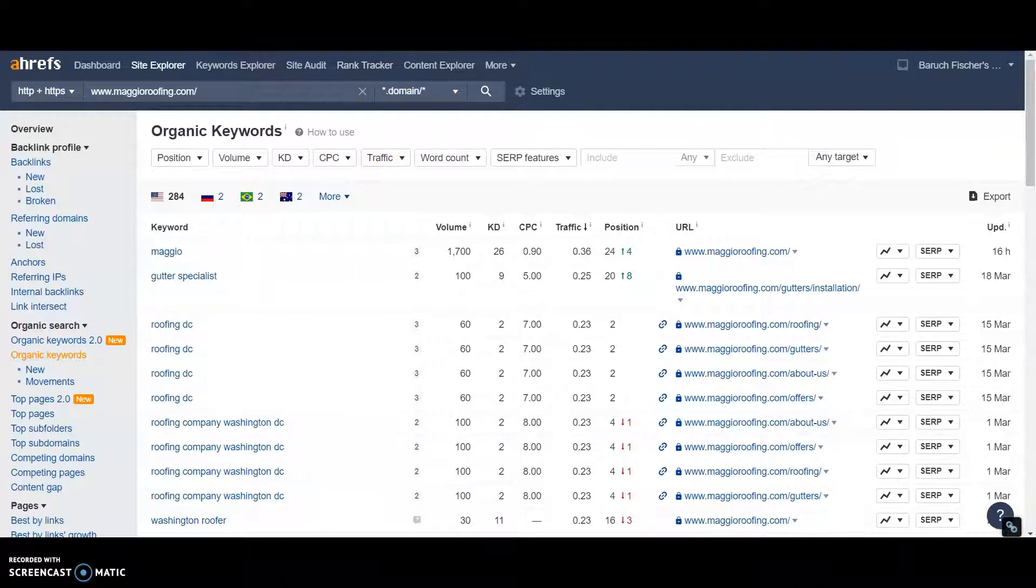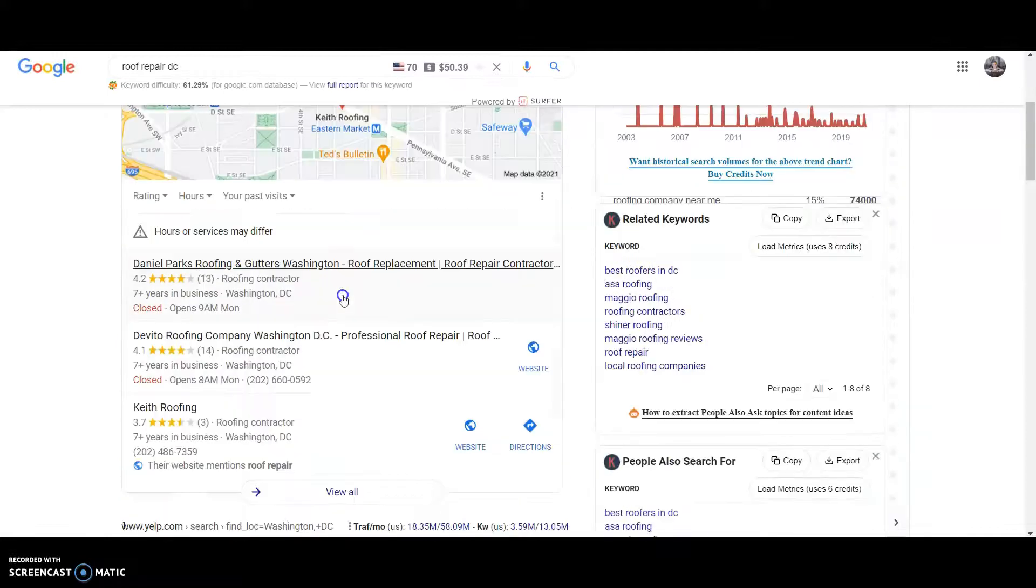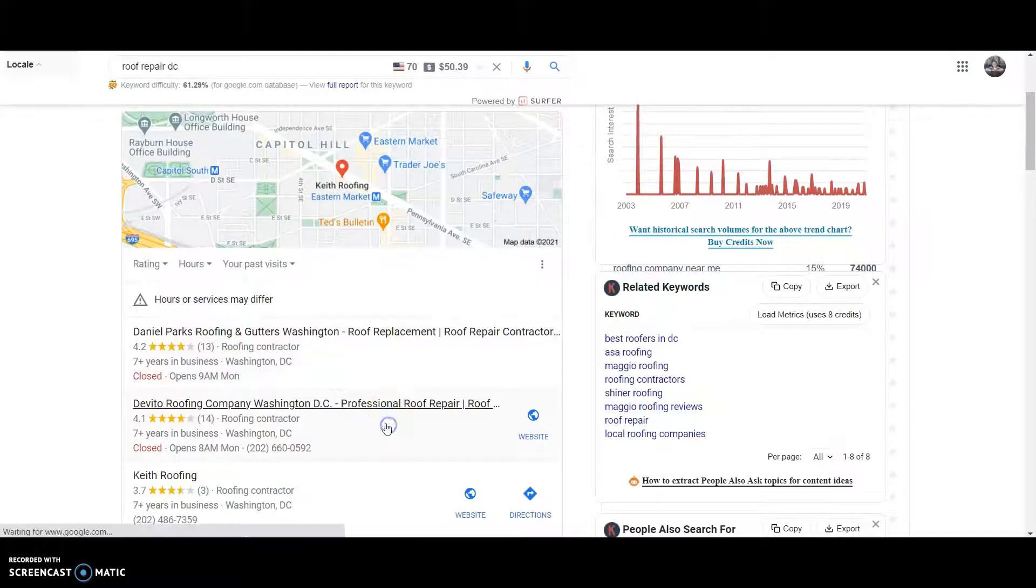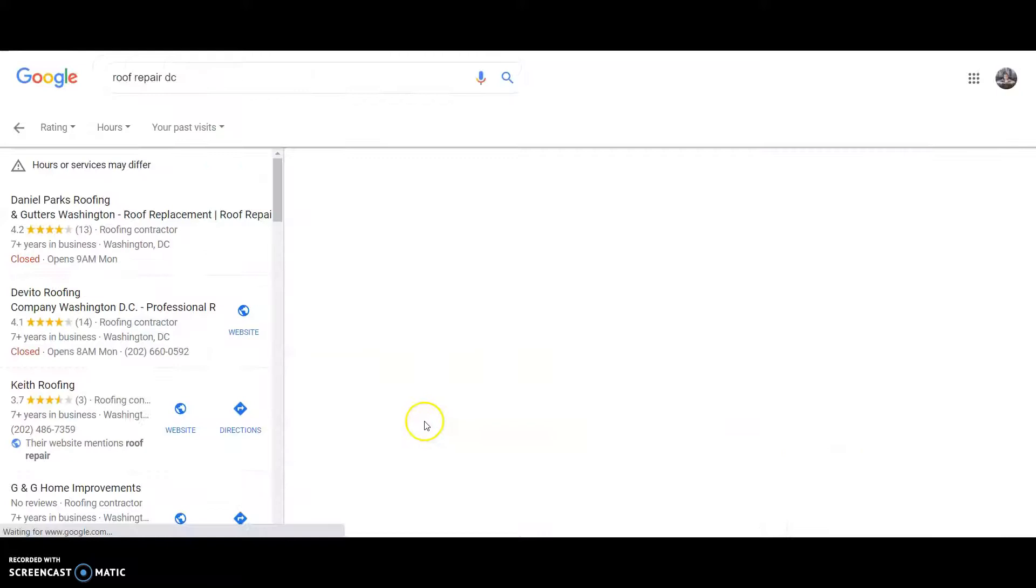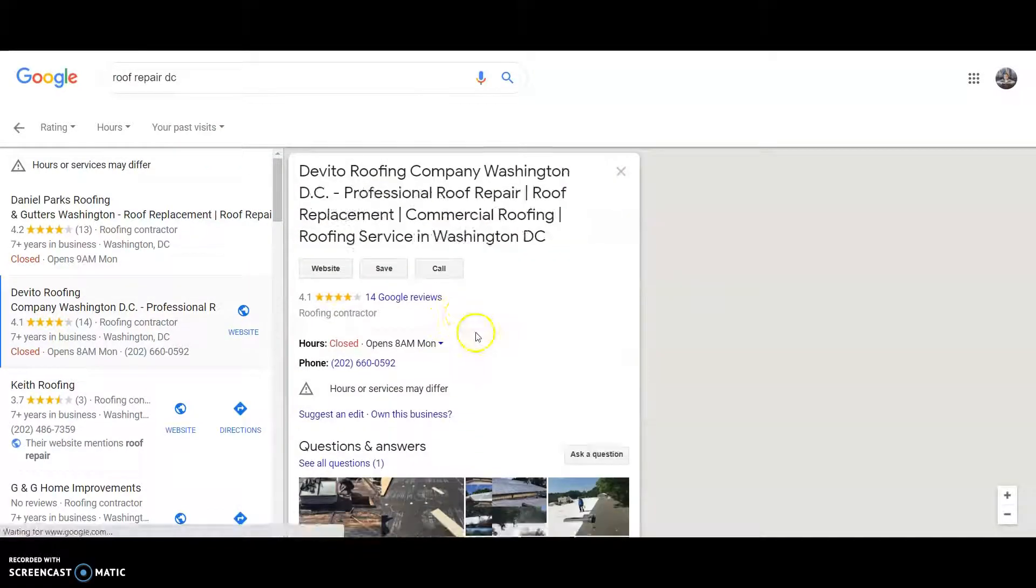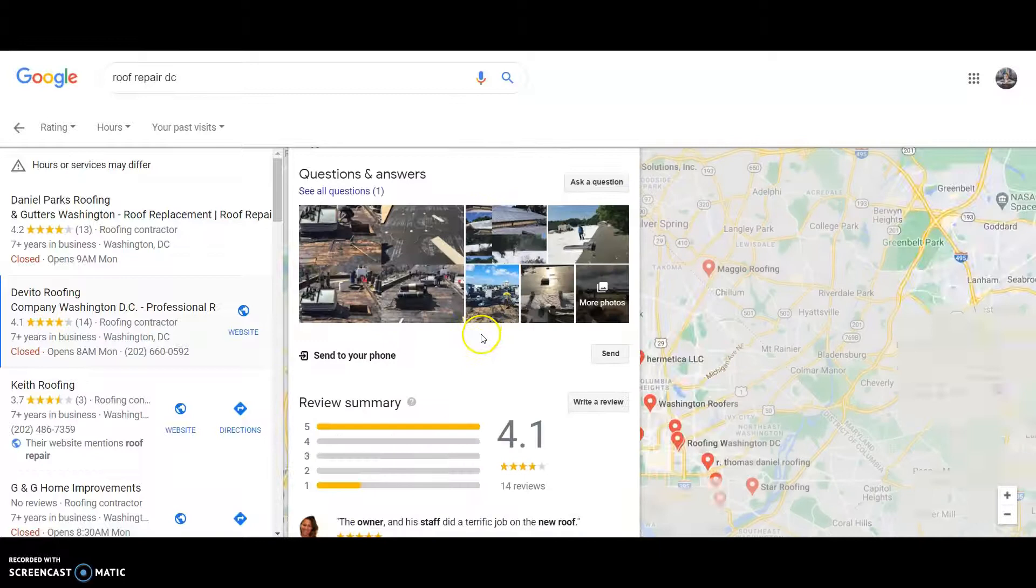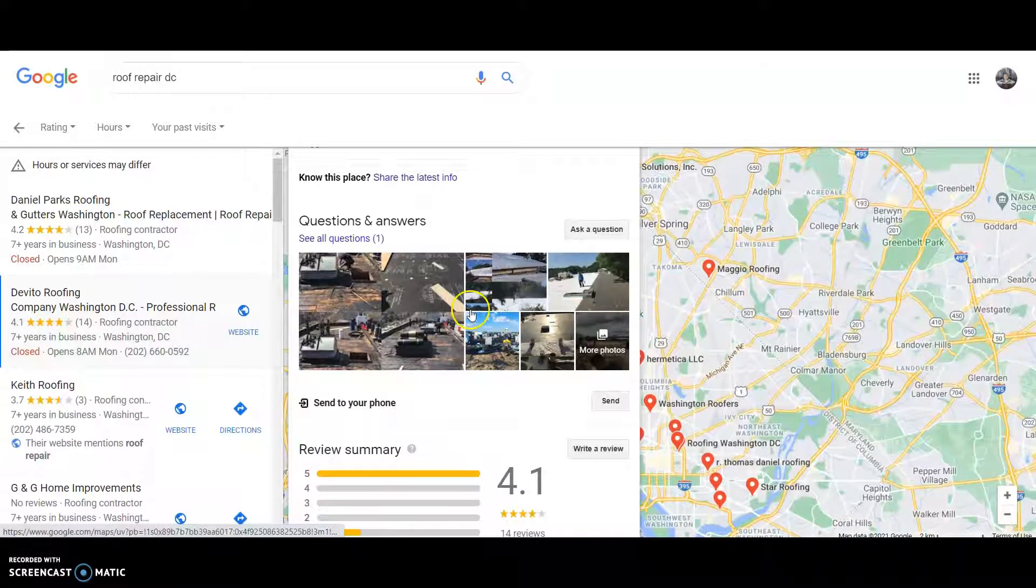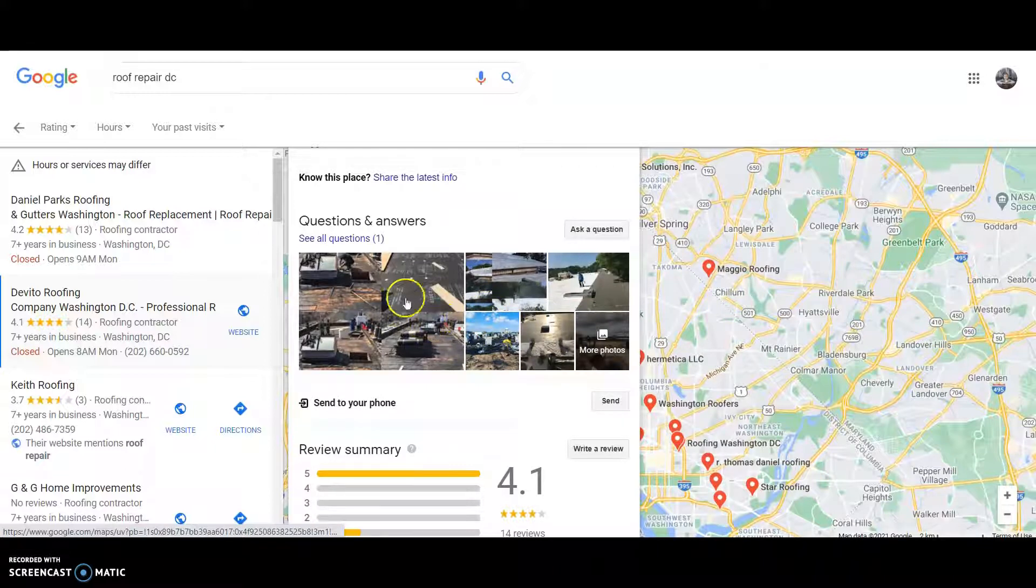Next thing would be the GMB. If you don't have one already, set it up. It's free to do. You want to make sure you set it up 100%. And then you want to add as many photos as you can with keywords saved with them. The more photos the better. The photos with the content for GMB.